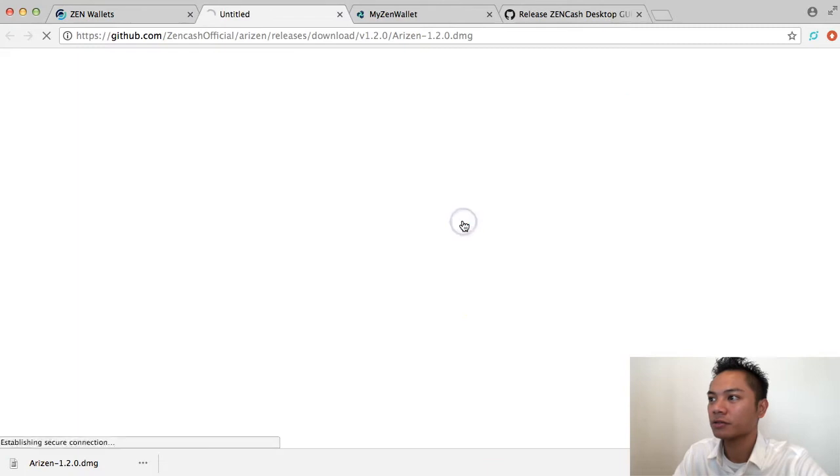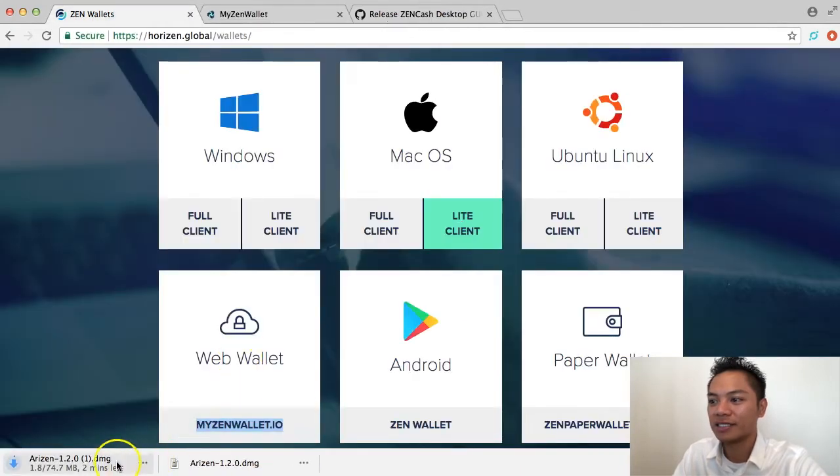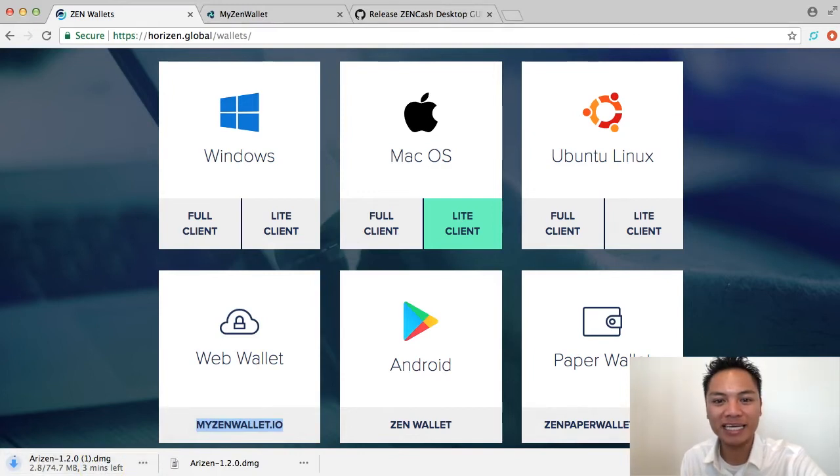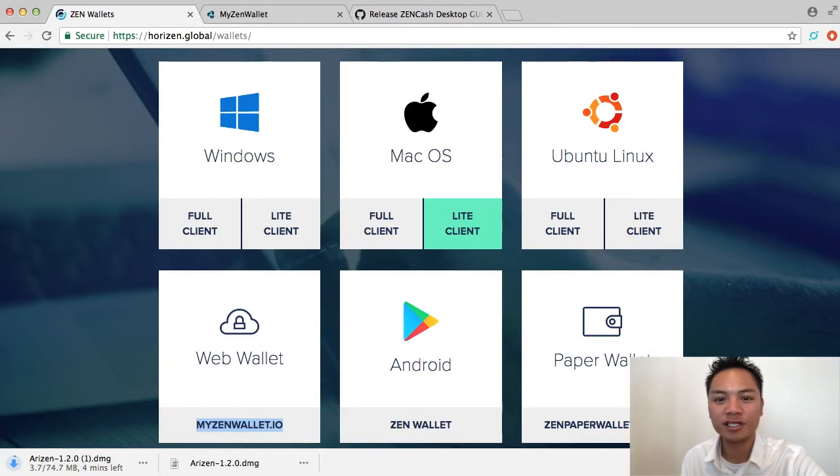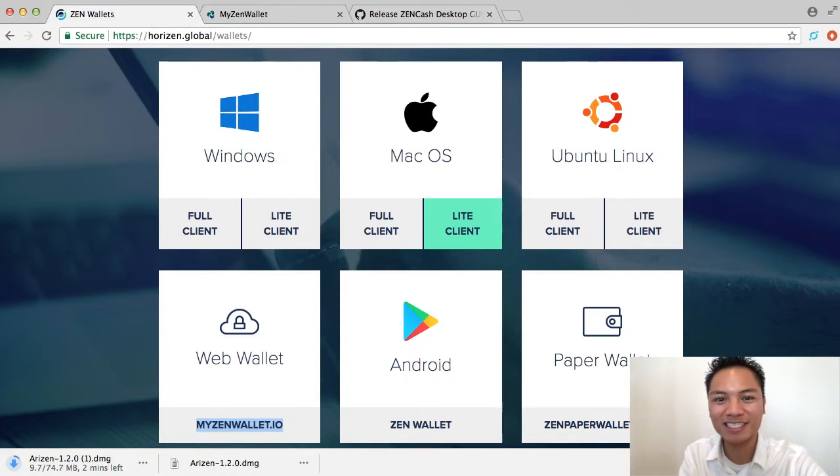Go ahead and wait for that to download. It's going to take about four or so minutes. Feel free to pause the video now and recontinue it once it's done downloading for you.